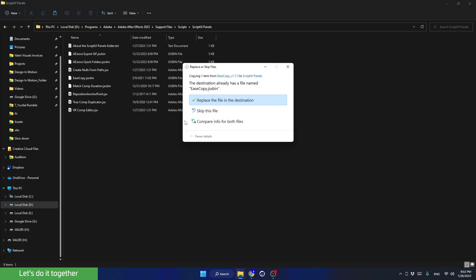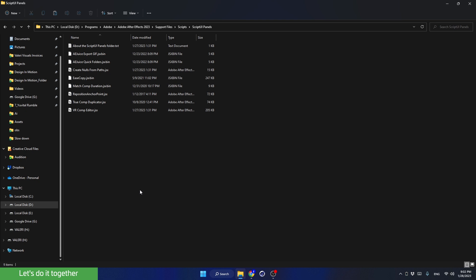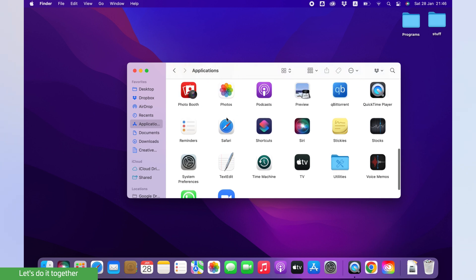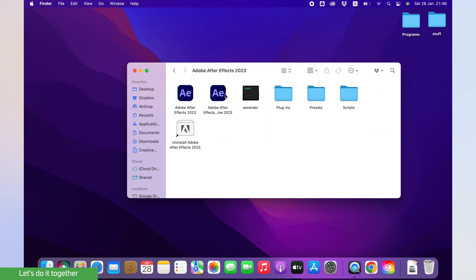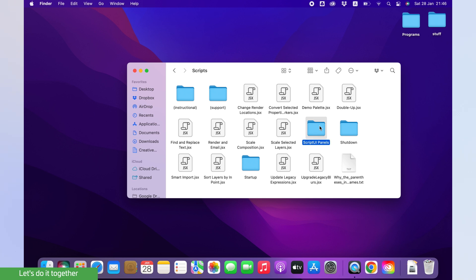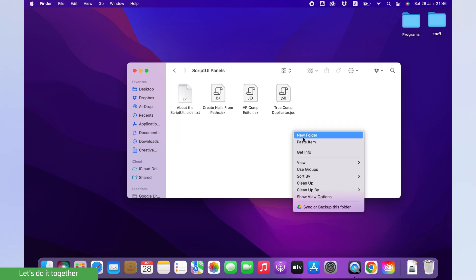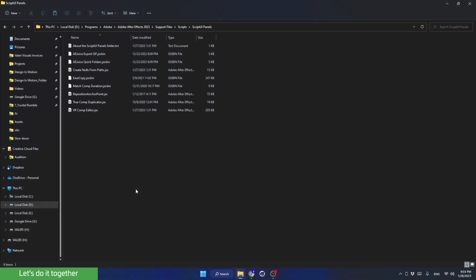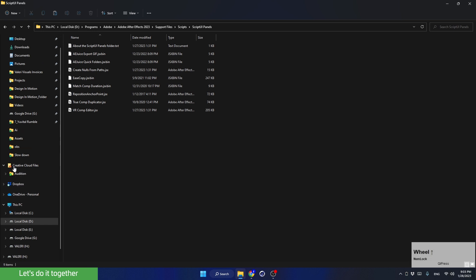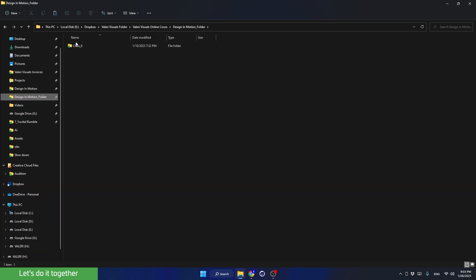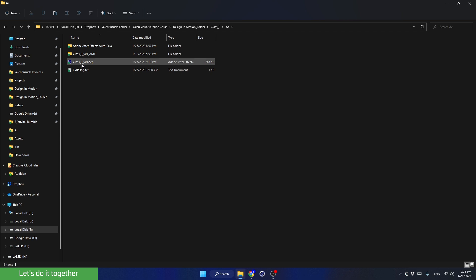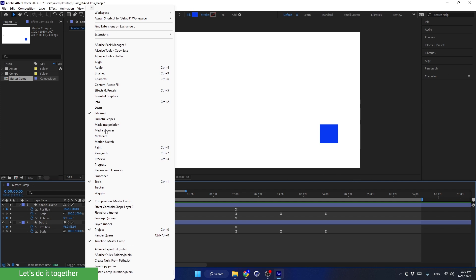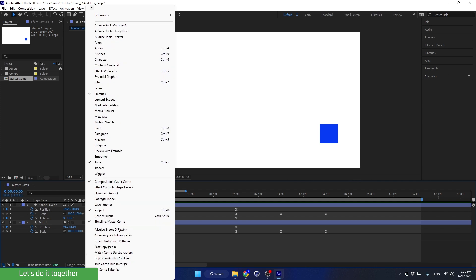For Mac users, open Finder, go to Applications > Adobe > After Effects > Scripts > Script UI Panels, and paste the JSX file there. Now go to the course folder and open your After Effects file. Go to Window, and if you scroll down you will see the new script installed.